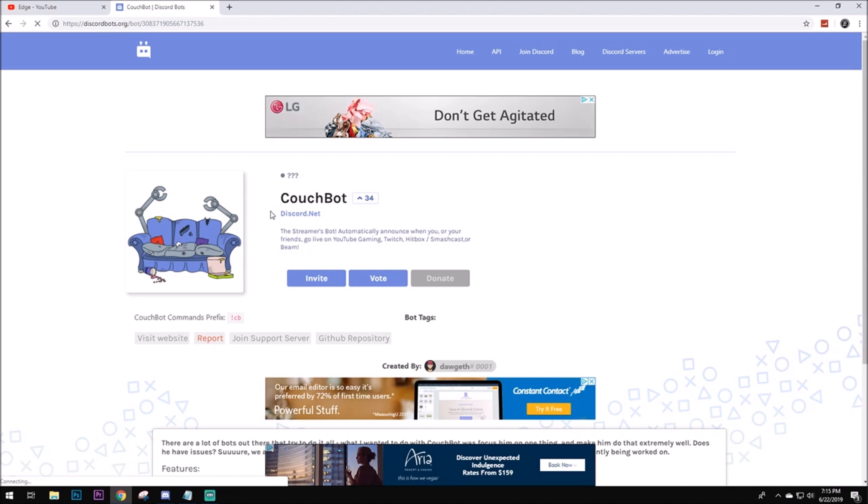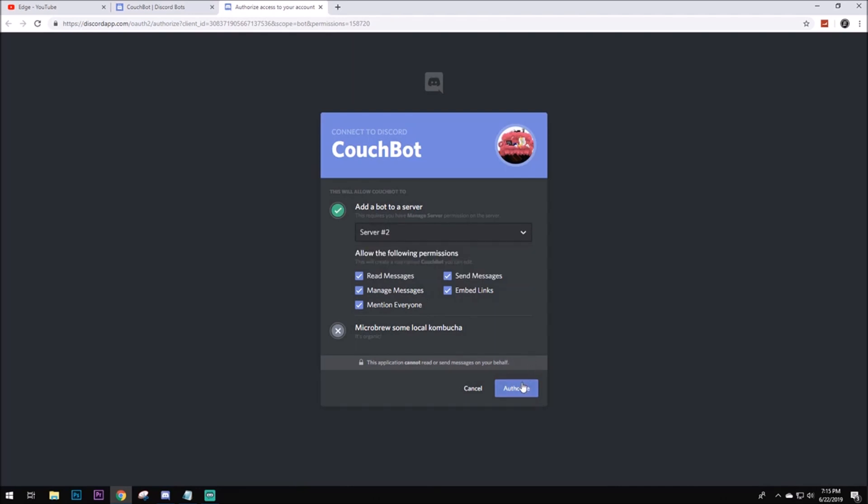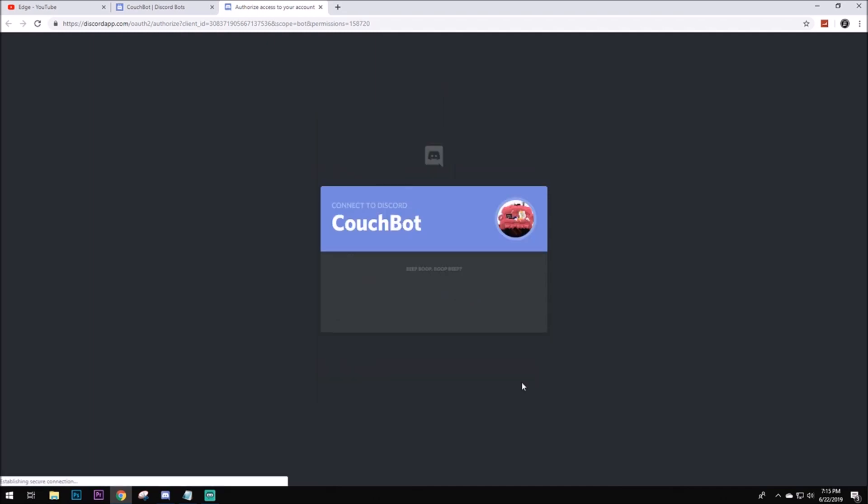First thing you want to do, go ahead and invite it to your server. You want to keep everything checked here and click the server that you want it to be at. And go ahead and authorize it. I'm not a robot.